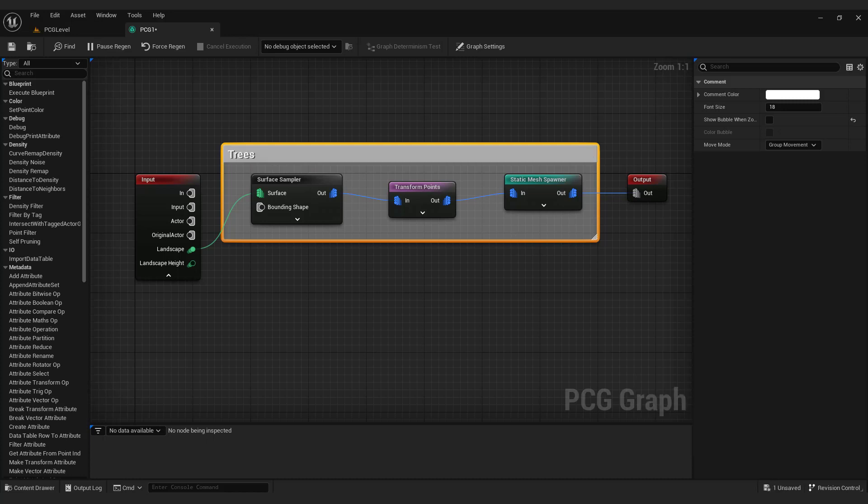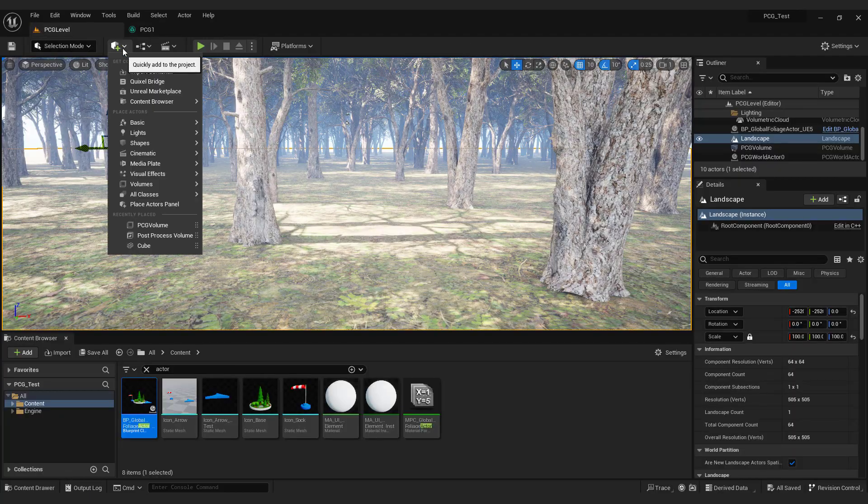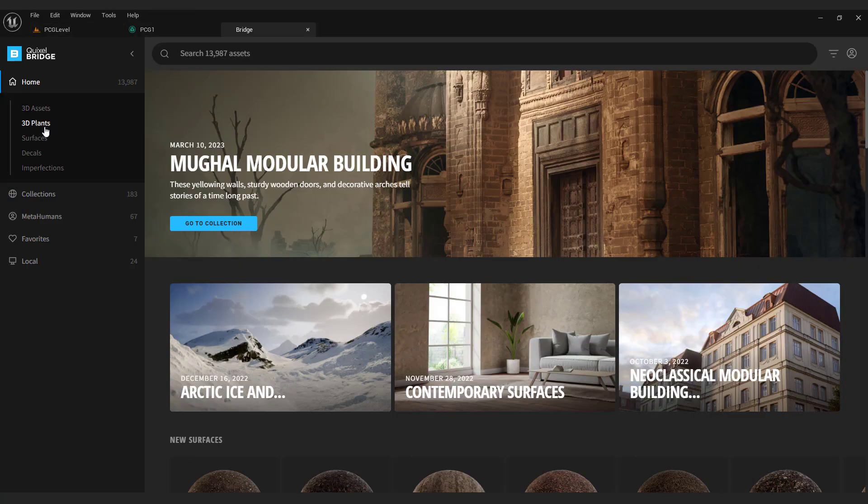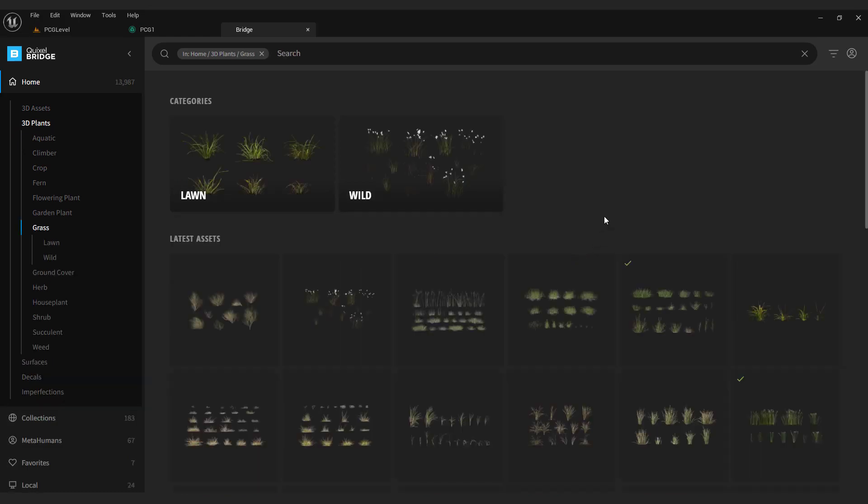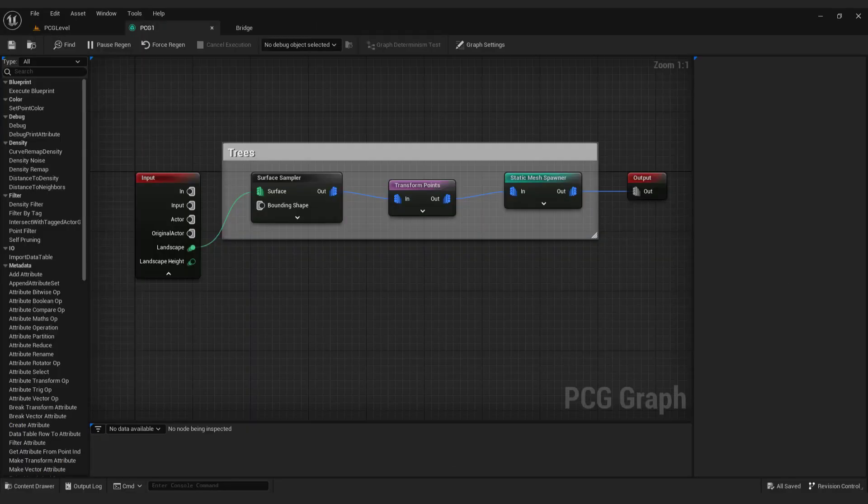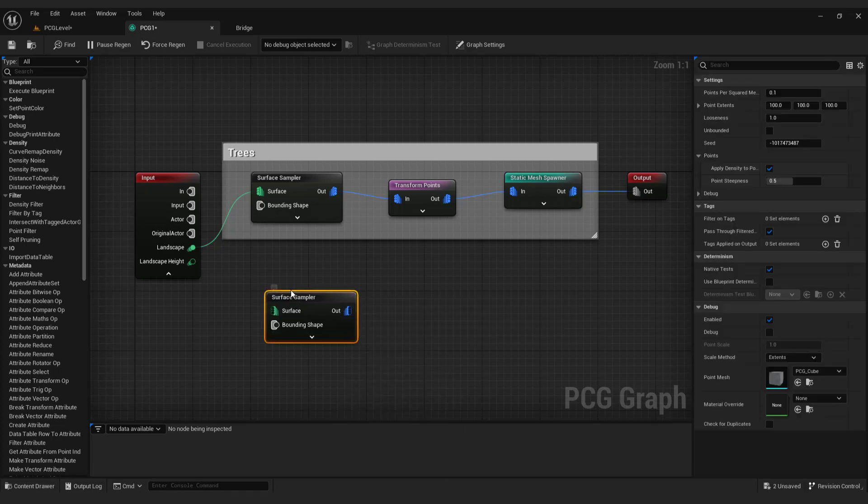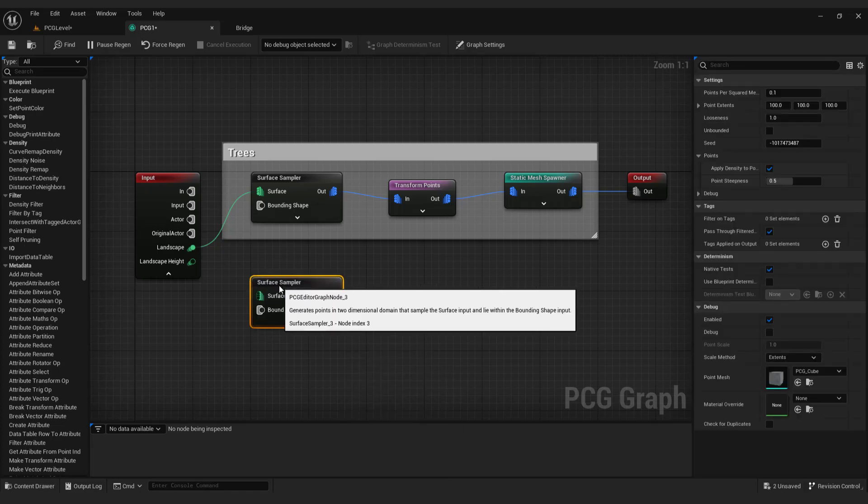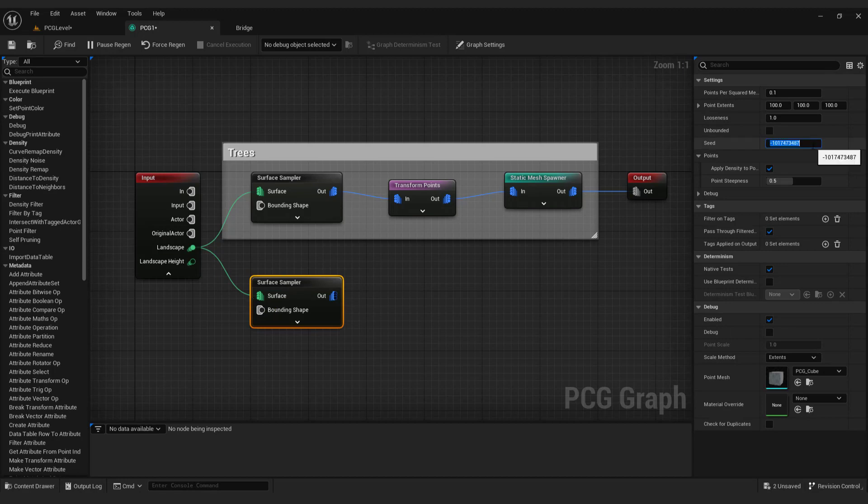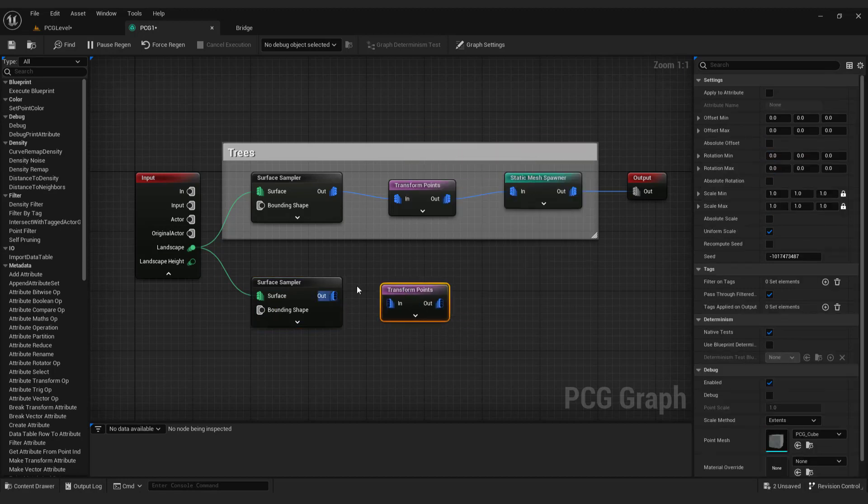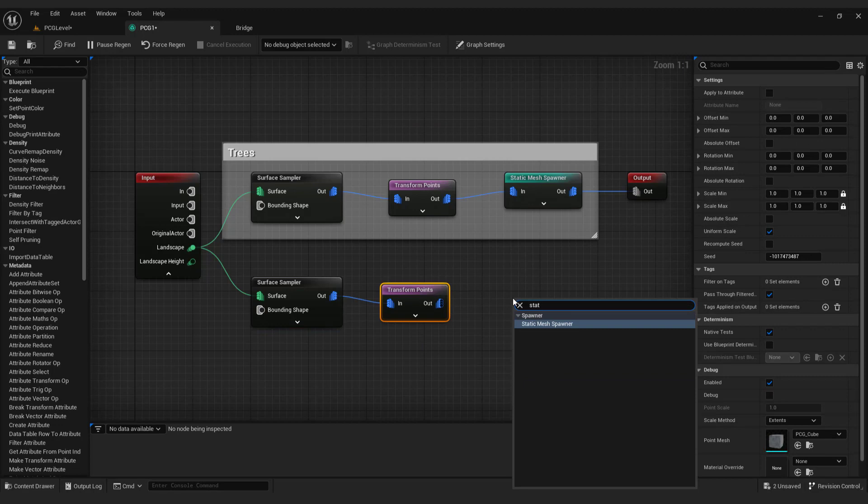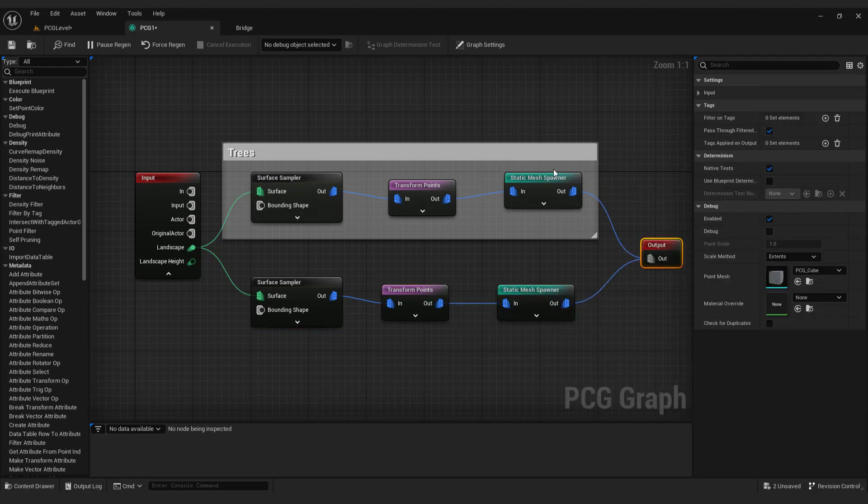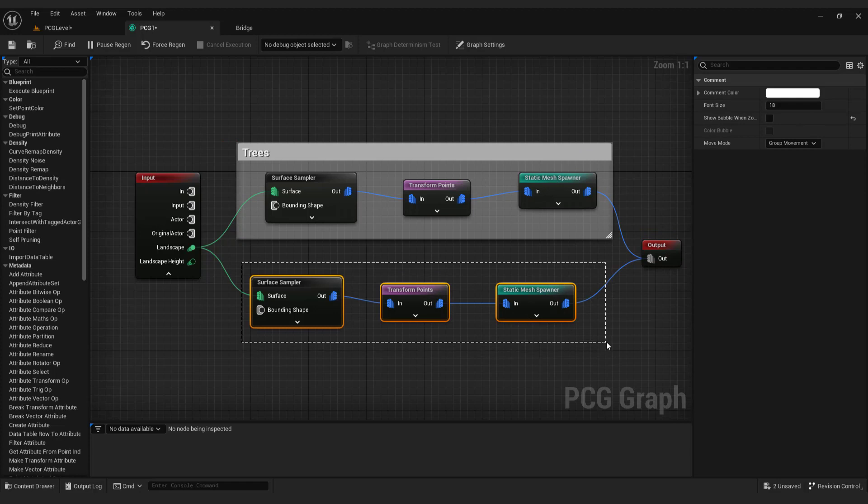We need some grass to populate the forest floor. Go to Quixel Bridge and go 3D plants. Go grass and I'll choose grass clumps. Download and import. Now try to add grass yourself. It's the same procedure as we did with trees. If not, let's do it together. Type surface sampler. Connect landscape. Make seed to be 20. Add transform node. Add static mesh spawner. Comment on the whole section. And organize a bit.